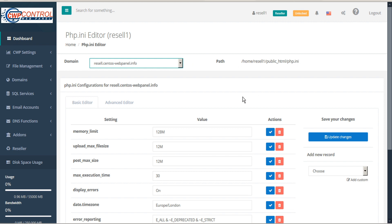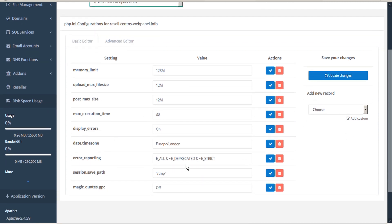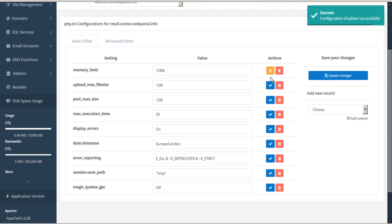Below in the parameters section it will show the various configuration settings and values that were previously created. Under the actions column, a blue check mark indicates that the setting is enabled. Click on it to disable that setting and the box turns yellow with a warning indicator. Click it again to enable it.